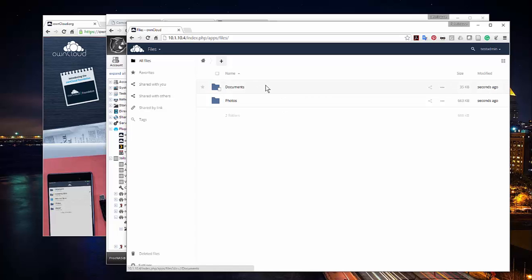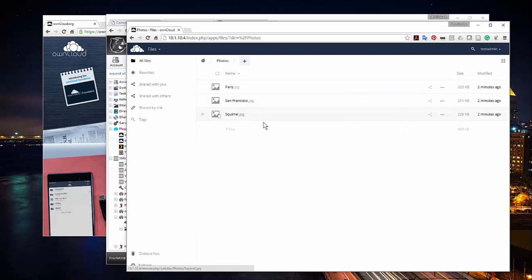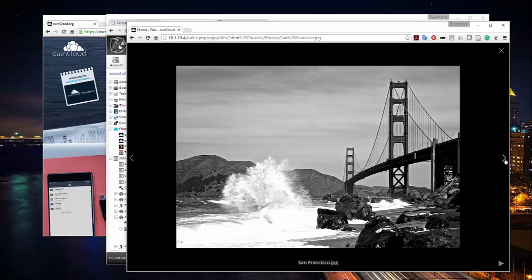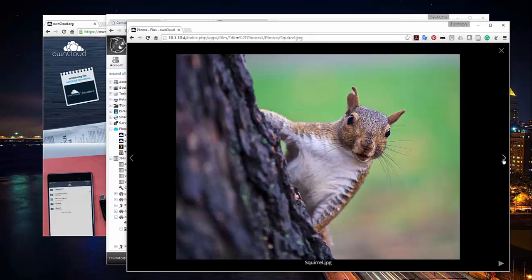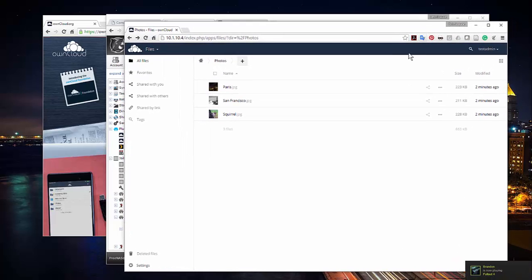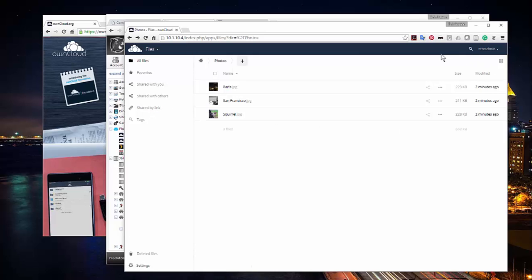You can see my OwnCloud server is live — there's a documents folder and a photos folder with some example photos. It looks just like Dropbox or OneDrive. I can click through images, and there's even a built-in video player. I can share files with other people too. We'll look at more in-depth settings inside OwnCloud in the next video.